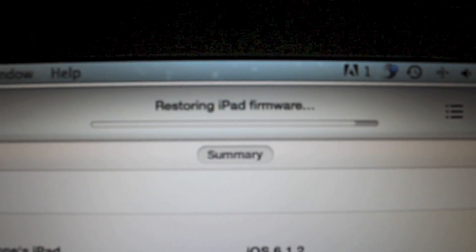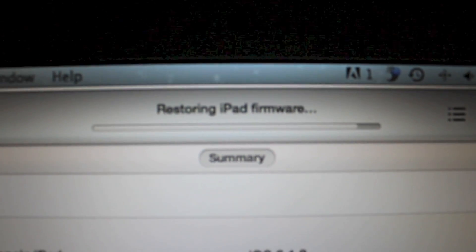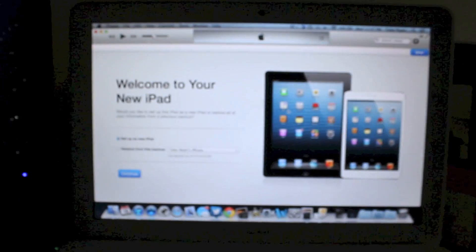As you guys can see, it is restoring the iPad firmware right now. I'm just going to show you guys my iPad — sorry it's a little out of focus — but as you can see, it is just going to boot up now that it has restored, so it's just going to be rebooting. I'm going to expedite this process right now.